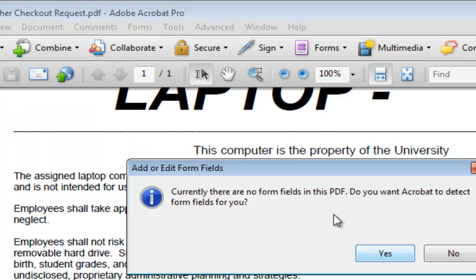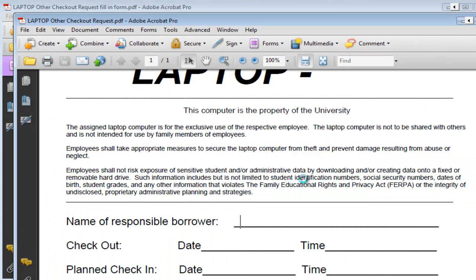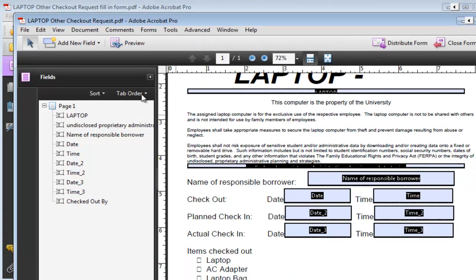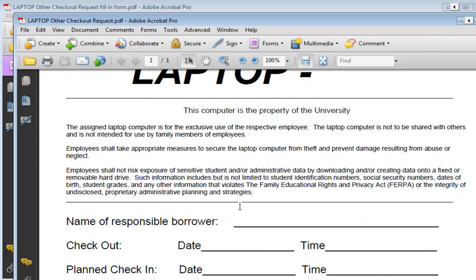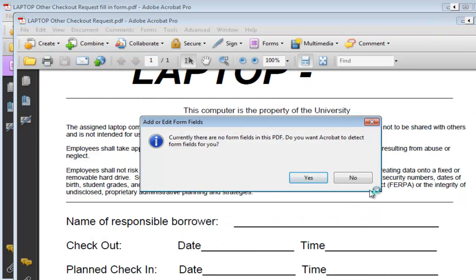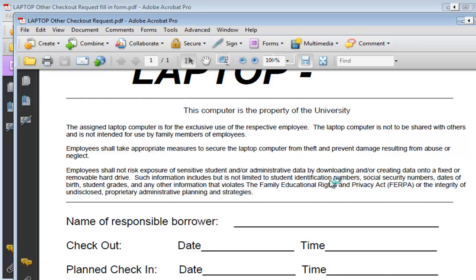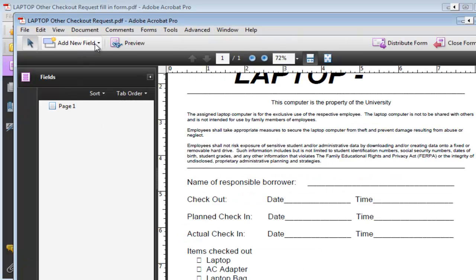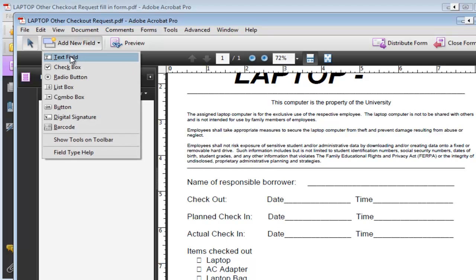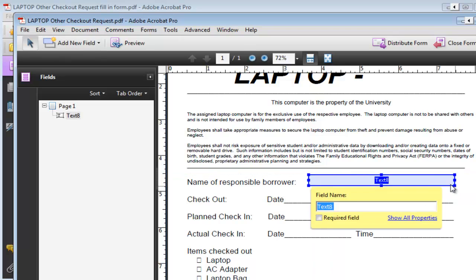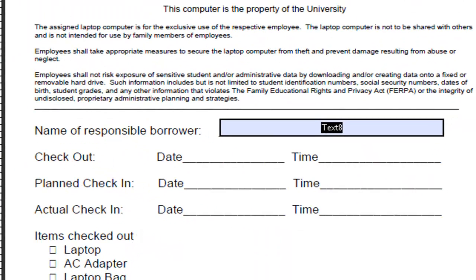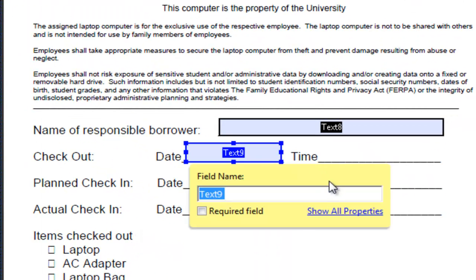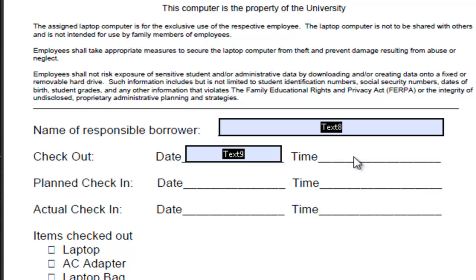We can have Adobe detect them automatically. You can say yes or you can create them manually. So if I say no to the detection then you click on add new field and we want text field and you basically just draw a little box for each field. The advantage of the auto detection is that then it does the height of each field automatically so I'd recommend the auto detection first.